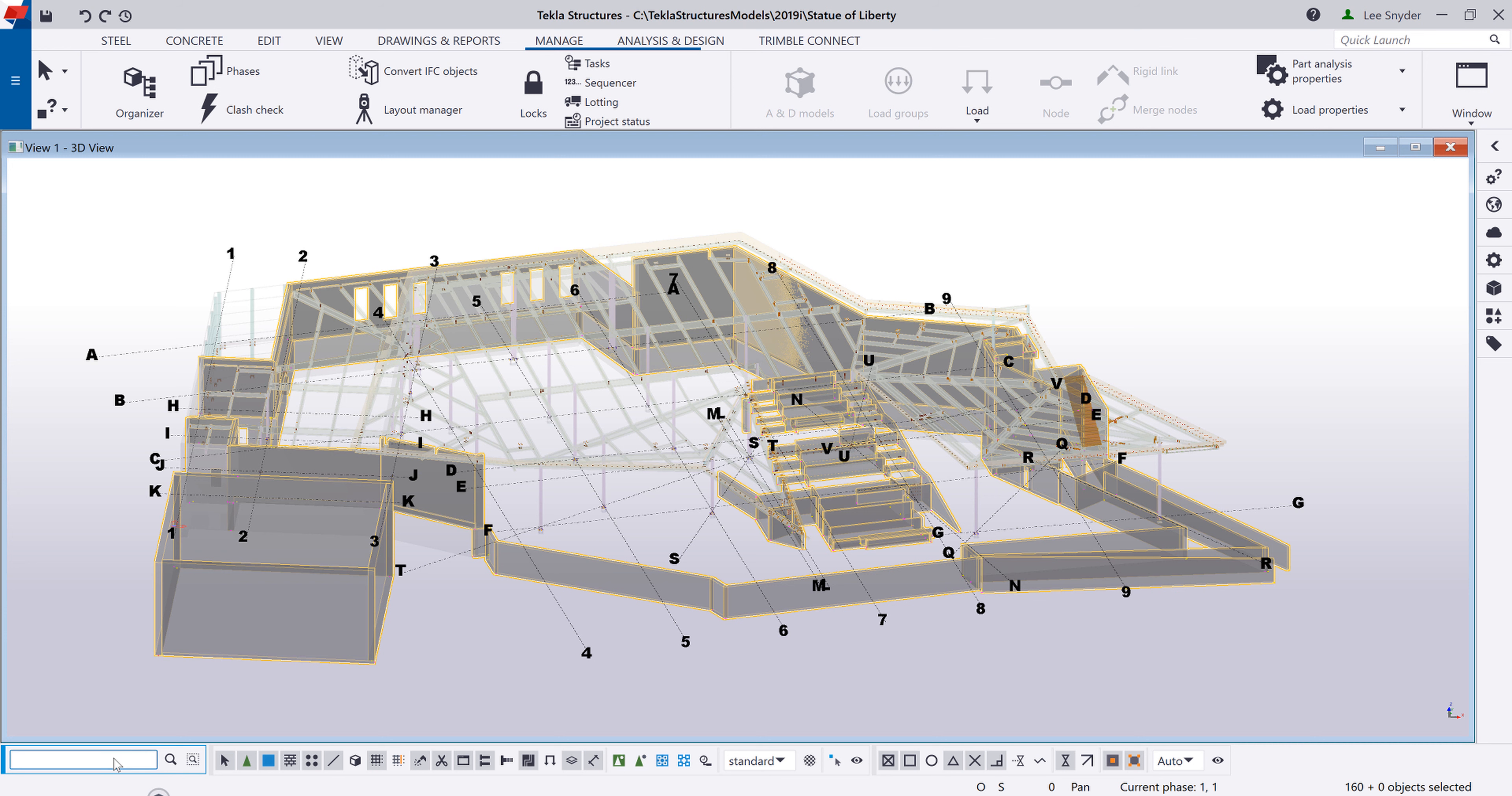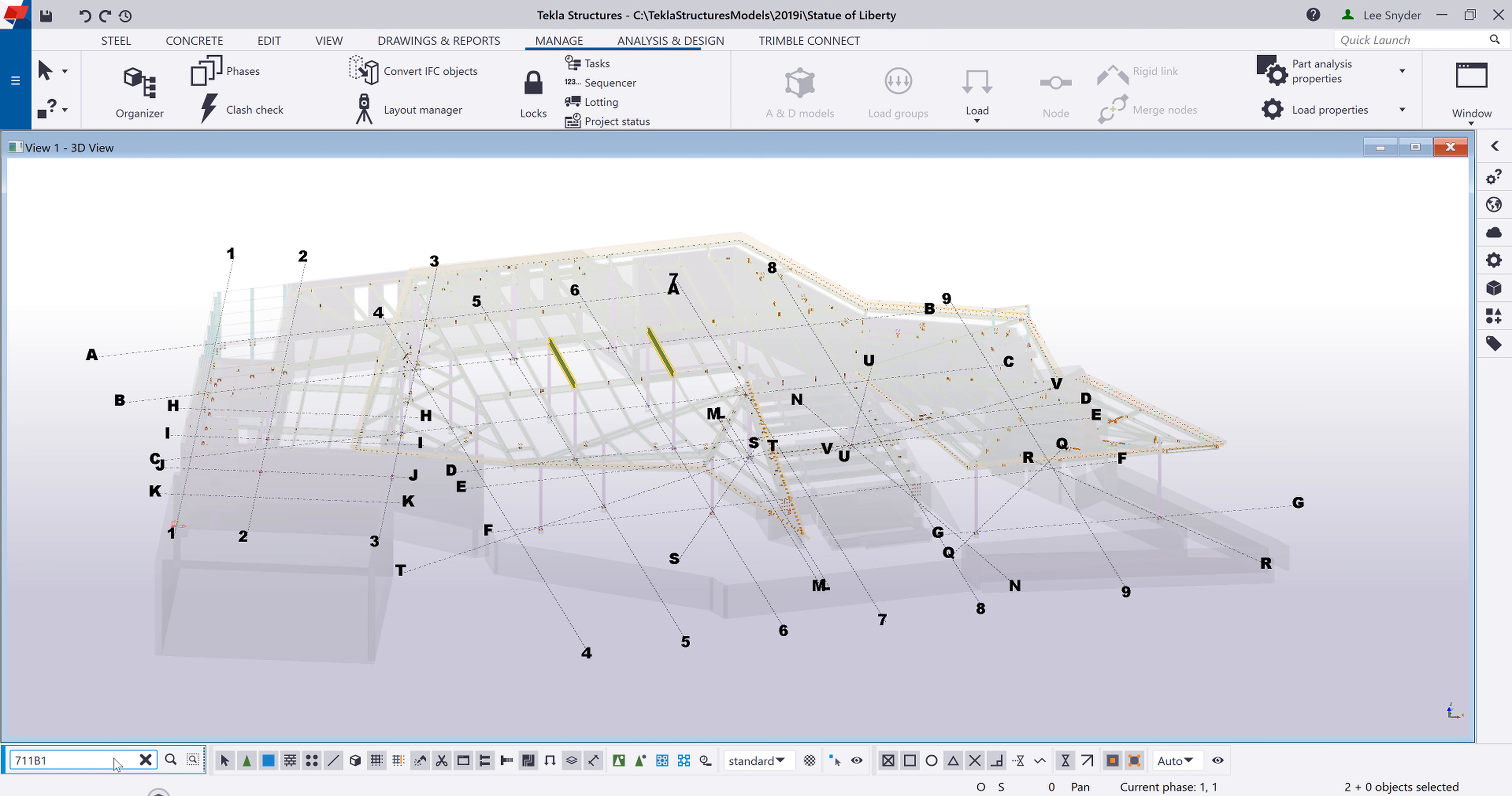So we can also get more specific if we want to search just for an individual piece mark. So let's go ahead and identify a specific assembly. So I'll just go ahead and type that in and hit enter. And then you can see those two objects illuminated for me. And then I can do whatever I need to do with those two assemblies.